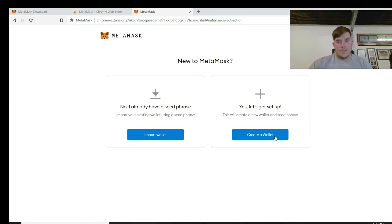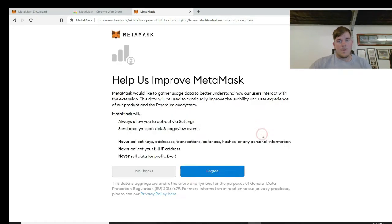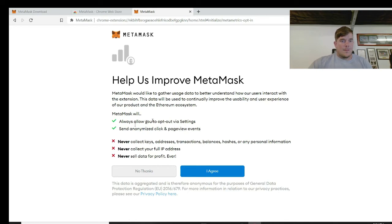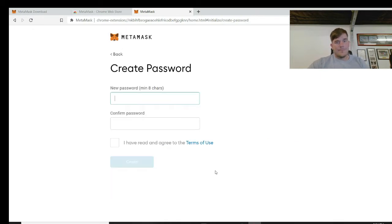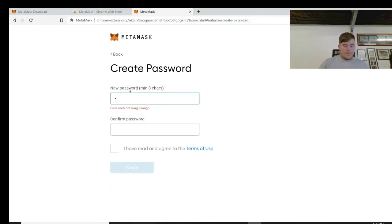So once it is added and loads up, what you're going to have to do is click get started. I've already got one set up but just for this video's purpose I will do a new one. So create a wallet. You can read through this - it's always good to read what you're actually about to do and not just click ahead and agree. So you've got to create a password.